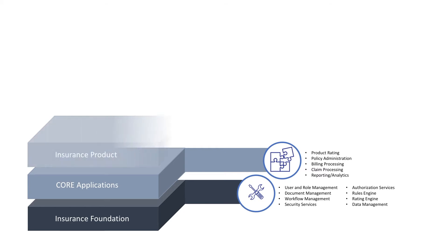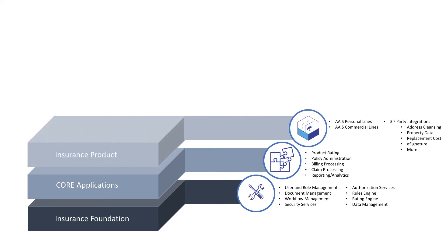Following this is the insurance product layer. This layer stores the insurance content for the AAIS products and any customer-specific products that they would like to provide. In addition to the pre-configured personal and commercial lines products, this layer contains a catalog of predefined integrations to leading third-party data providers.